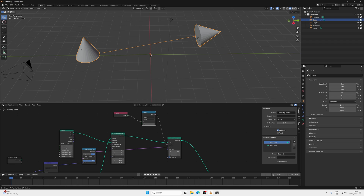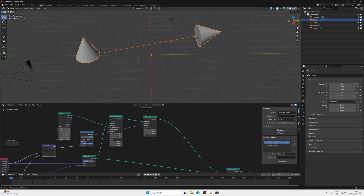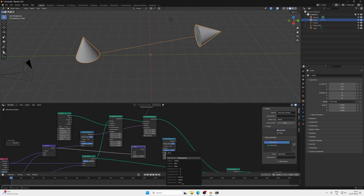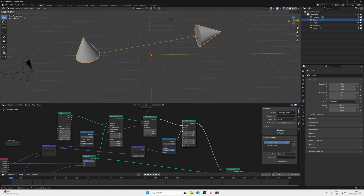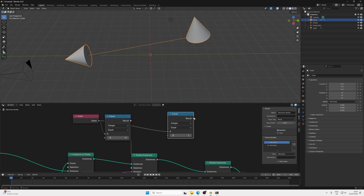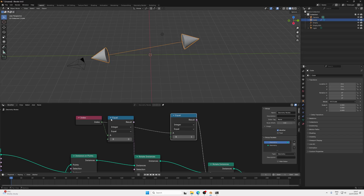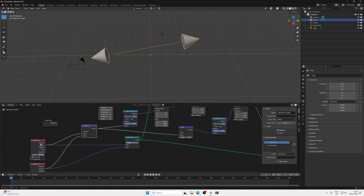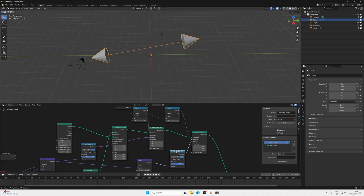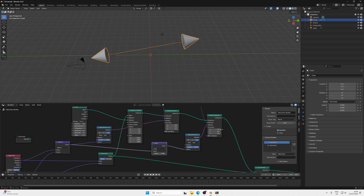For the second cone, I need the exact opposite direction. Press Shift+D to duplicate the Vector Math node, change it to Scale, and scale by minus one to flip the vector. Plug this flipped vector into another Align Euler to Vector node, then duplicate the Rotate Instances node and plug the new rotation in. Duplicate the Compare node and check if the index equals one — then that result goes into the selection. So index zero rotates one direction and index one rotates the opposite, giving us both cones correctly oriented.